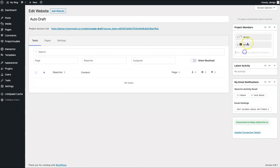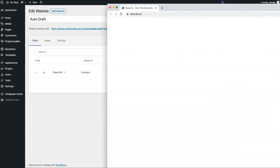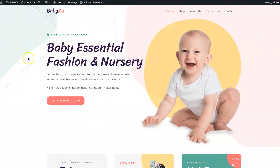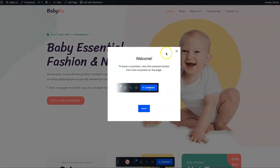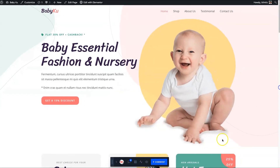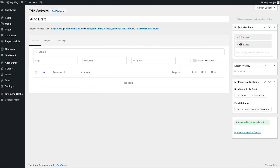The last thing is to add a project member. When you add a member, they get sent an email asking to collaborate. Once you refresh the client website, the toolbar is live and they can start going in and editing things. It's super easy.